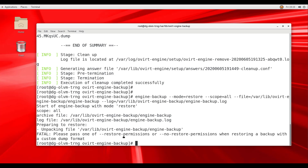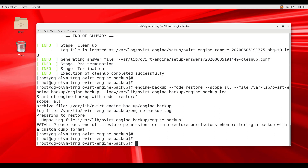This will be a two-step process. First, we restore the system from our backup file and then perform setup and configuration operations to complete the recovery process. To restore the required components of the manager, we run the engine-backup utility again.